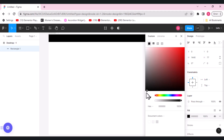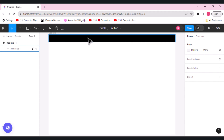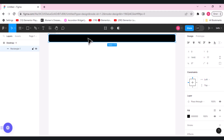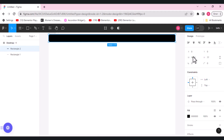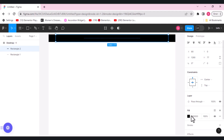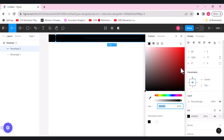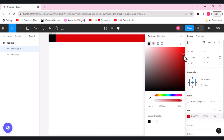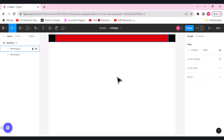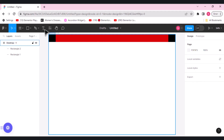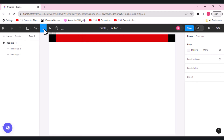We'll give it some black color. For duplication, press Ctrl+D. Now we have two rectangles. For the second rectangle, I'll change its width to 1280 and align it to the center. Let's change its color so that it's visible. This is the container where we'll be working on. Let's add some text here.